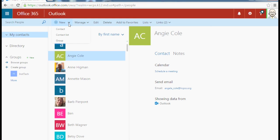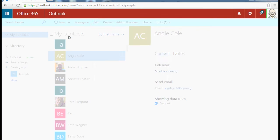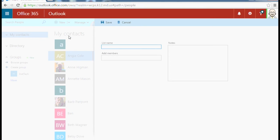Contact, that is for an individual person. Contact list, that's for a group of people that you would like to create to make an email list.